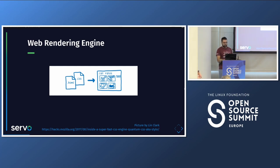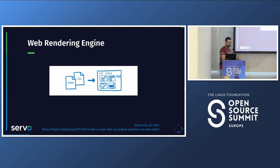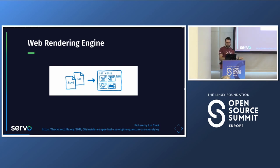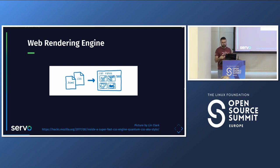What is a web rendering engine? In a brief explanation, it's that thing that takes the HTML and CSS, processes it, and paints something on the screen. The web rendering engine of Chromium is Blink, in Safari it's WebKit, and in Firefox it's Gecko. So Servo is one of those — like Blink, WebKit, or Gecko.